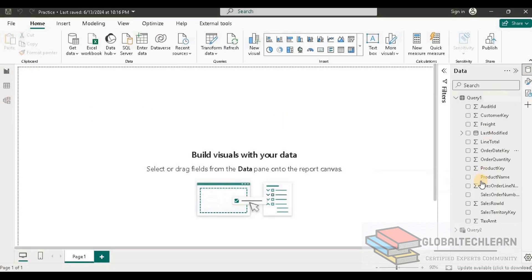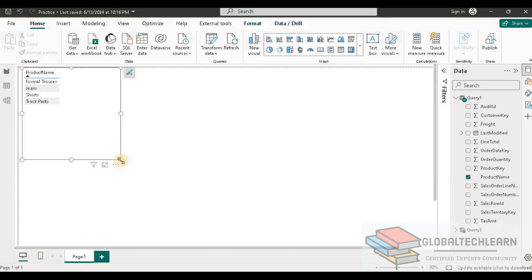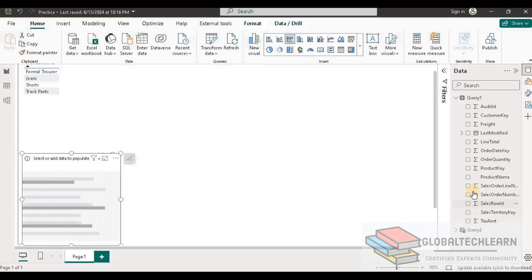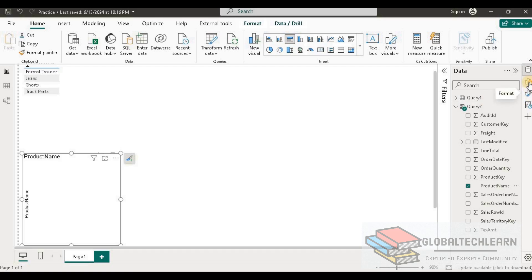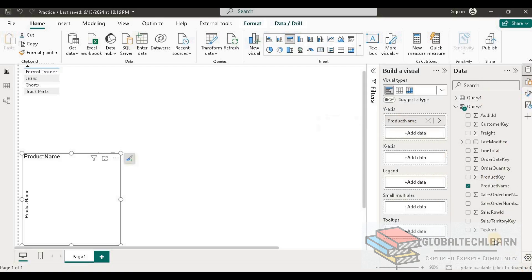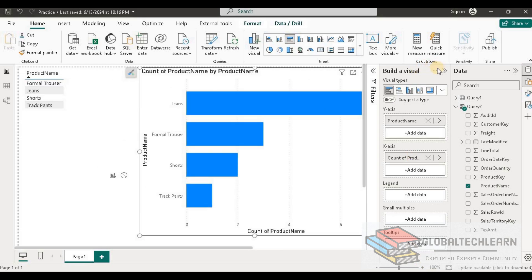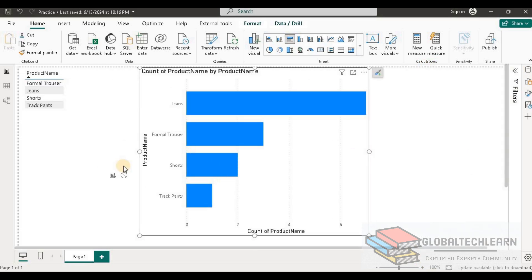Now let's go to the report view and create a table based on the product name. We can see we have four products. We also need another list of products to show the relation between them, so let's add a bar chart and plot the product name on the Y-axis — this time selecting the product from the second table. Then let's add the same product field once again on the X-axis as well, using a count. We can collapse all the panes, and on the left side we have product name and on the right side we have product from a different table — this shows the market basket analysis where we want to see what other products customers bought together.